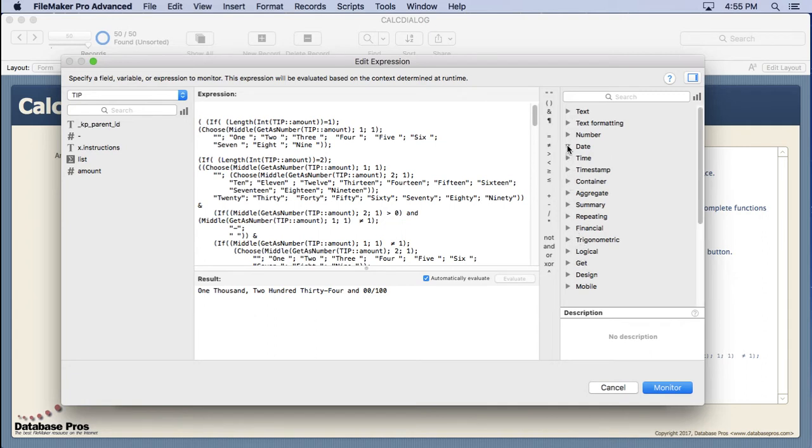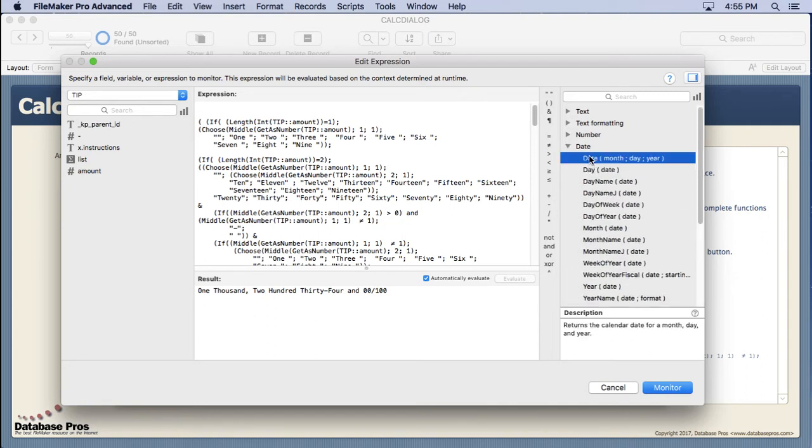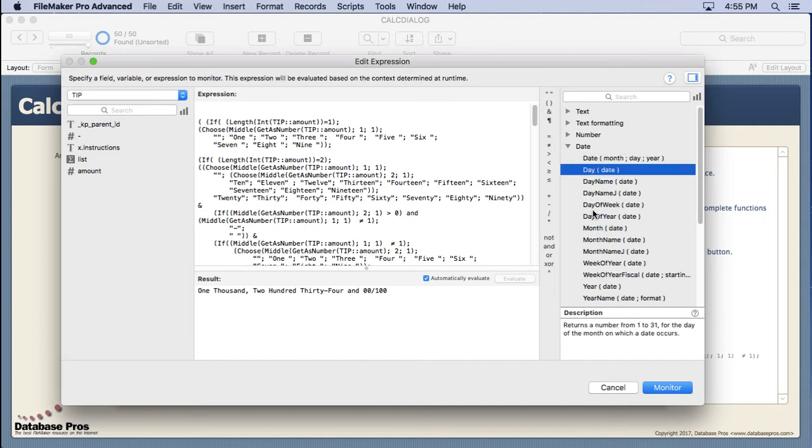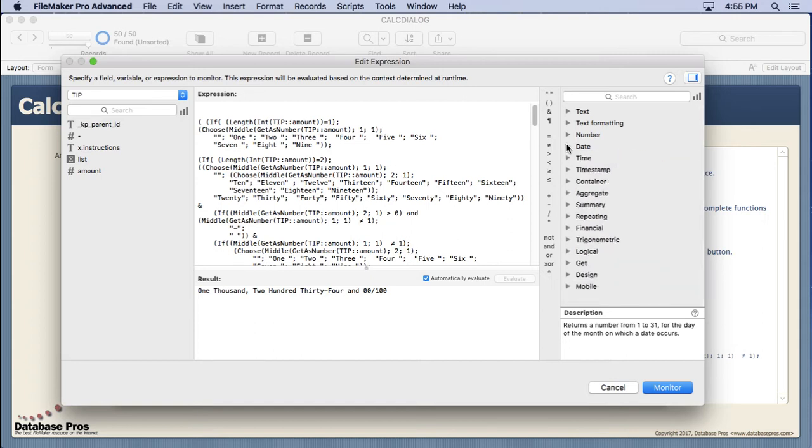They also added in here the ability to click on the function and show a description just like they did in the script workspace. So that's quite handy, mostly for beginners but it might remind some experts of exactly how a function works. There might be a detail in there so you don't have to go on the internet and look it up, especially on those functions you don't use very often.